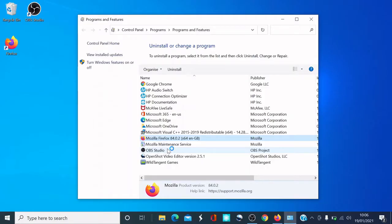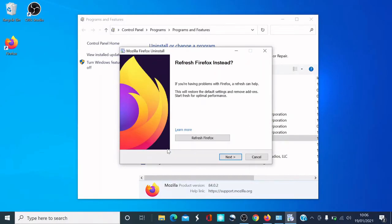You want to click Yes. It then says: if you're having problems with Firefox, a refresh can help — this will restore the default settings and remove add-ons, starting fresh for optimal performance. We want to proceed with the full uninstall, so click Next.